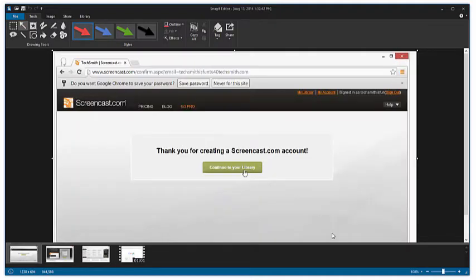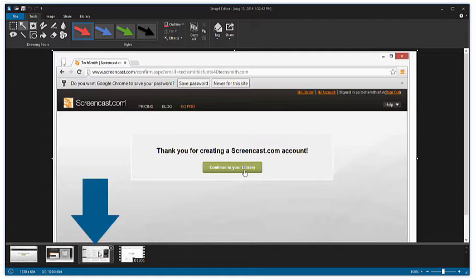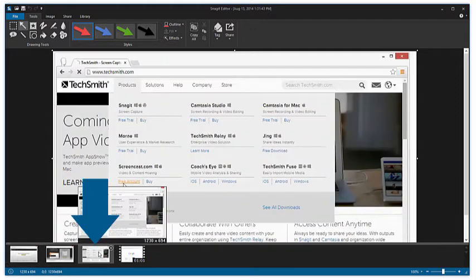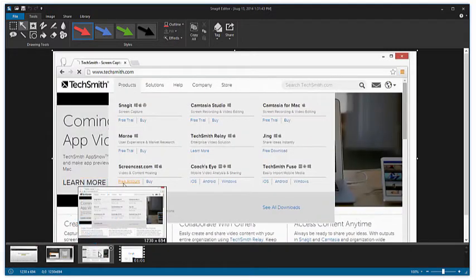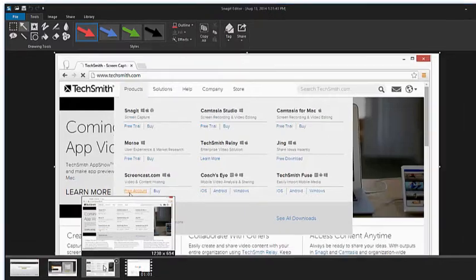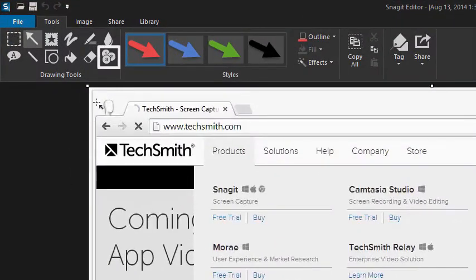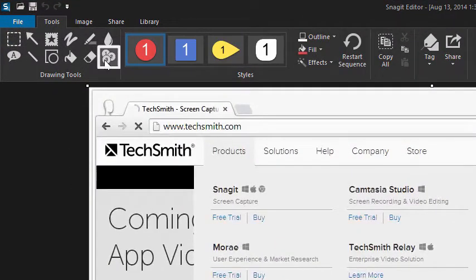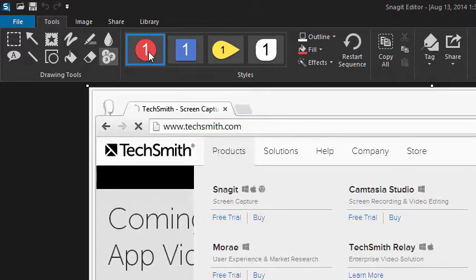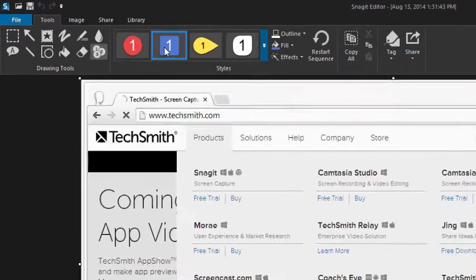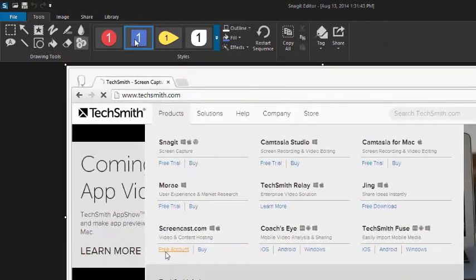Once you have all your images, you can label the steps in each one. To start, choose the first screenshot of your process from the open captures tray. Then, select the step tool from the tools tab. The step tool is used to add incremental numbers or letters to a screenshot. Select a style you like from the styles gallery, and click where you want to add the first step.